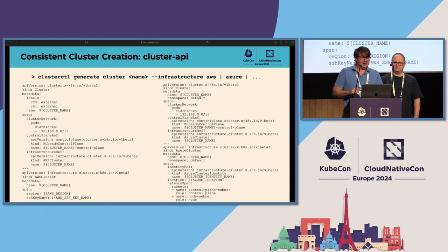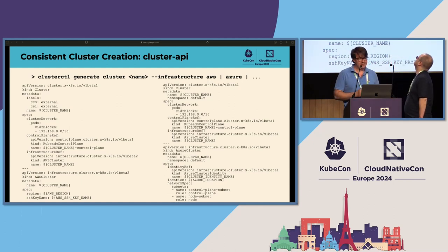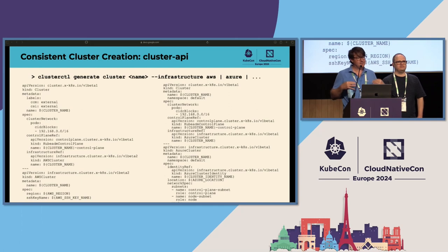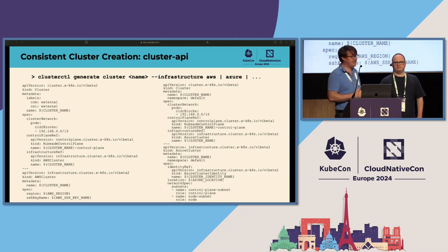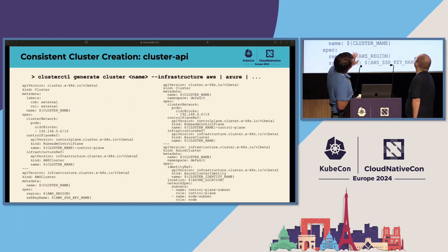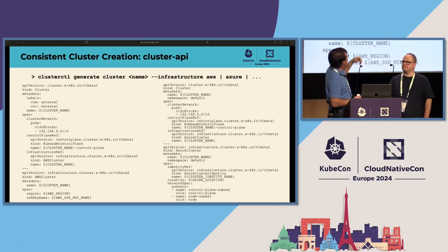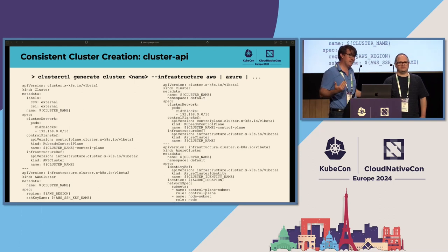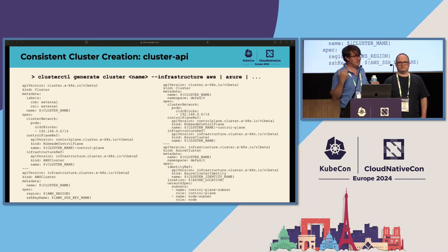With Cluster API, there's a model using CRDs that describes both the common Kubernetes functionality across clouds and the infrastructure specifics that vary per cloud. The tool clusterctl helps generate that model, largely independent of the clouds. Whether you run clusterctl generate cluster on AWS or Azure, the CLI interface you get is consistent and a lot of the details are abstracted away — still there when you need them, but you don't have to know everything about AWS or Azure or GCP right off the bat.